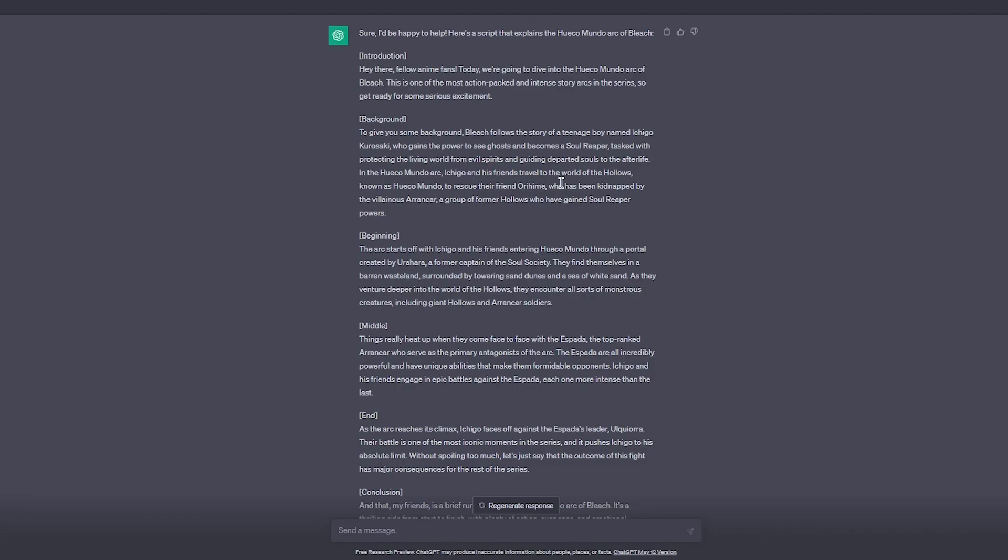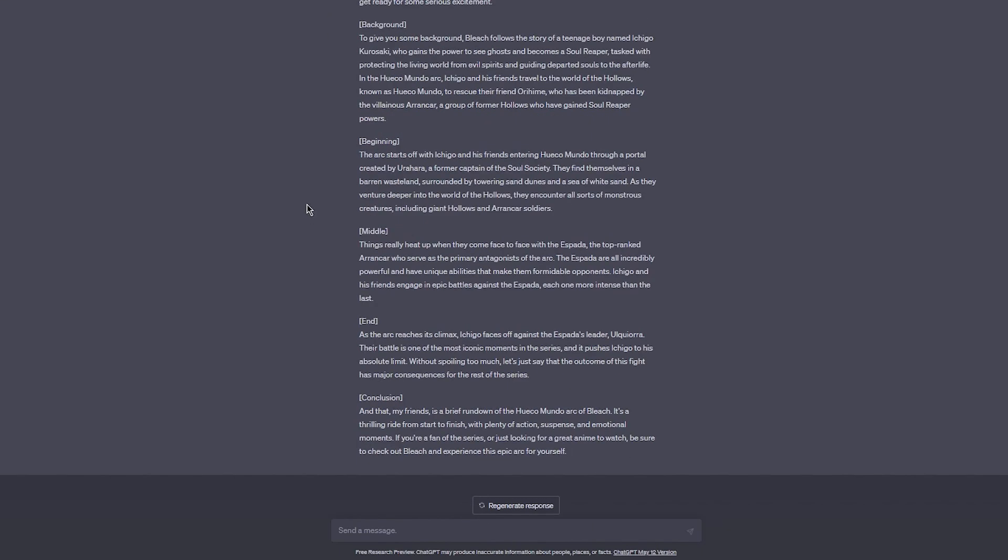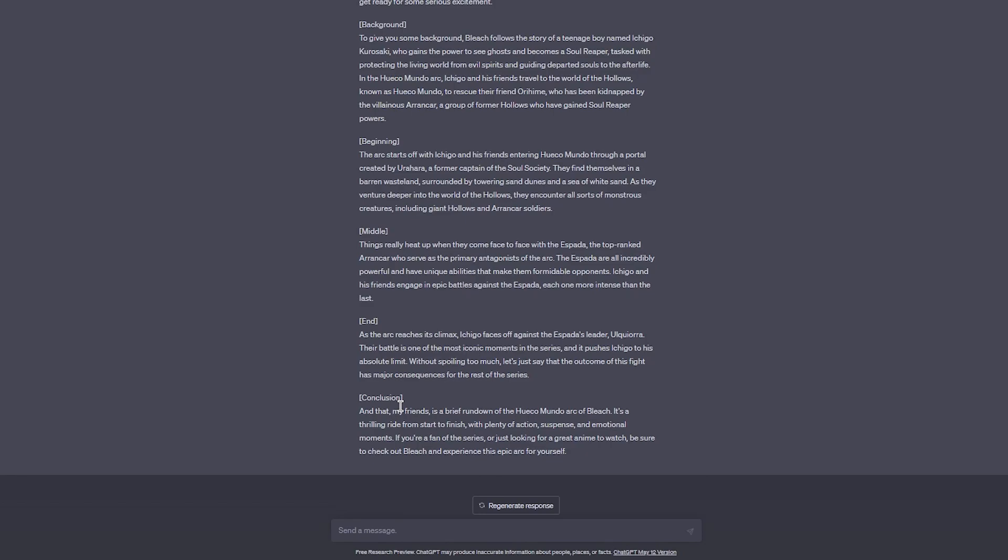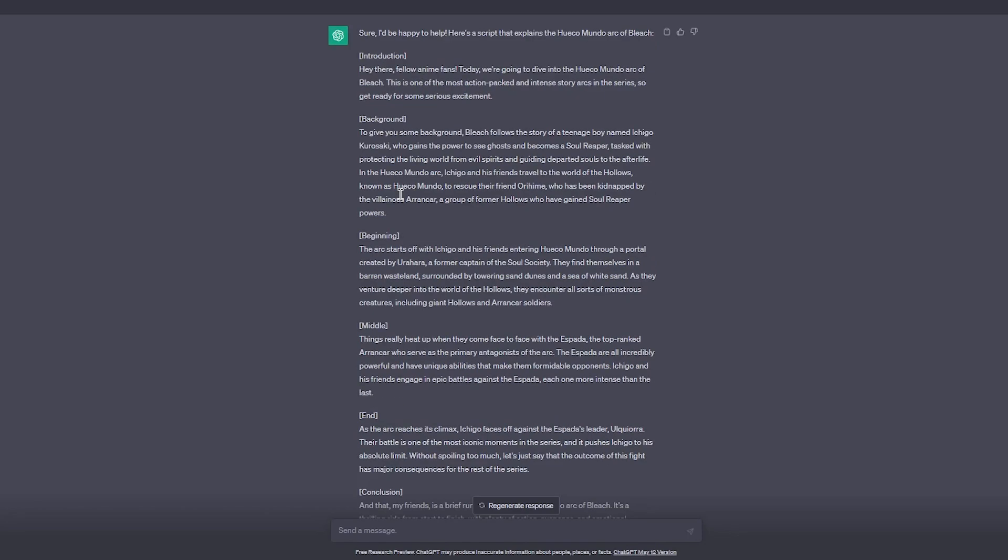To give you some background, Bleach follows the story of a teenage boy who gains the power to see ghosts. In the Hueco Mundo, Ichigo and his friends travel to Hueco Mundo to rescue a friend. Then it gives you the whole beginning, the whole middle, and then the whole end as the arc reaches climax. And then finally a conclusion: 'That my friends is a brief rundown of the Hueco Mundo arc of Bleach. It's a thrilling ride from start to finish with plenty of action, suspense, and emotional moments. If you're a fan of the series or just looking for a great anime to watch, be sure to check out Bleach.'